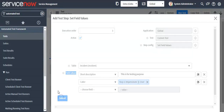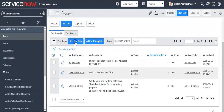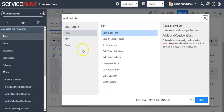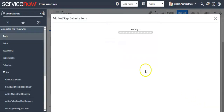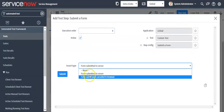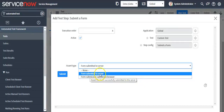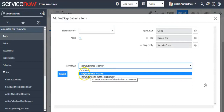Click on submit button. For the next step I will use 'Submit a form' after the set field values step. Here you can select a type: form submitted to server, or form submission cancelled in browser. For now I will select 'Form submitted to server'.